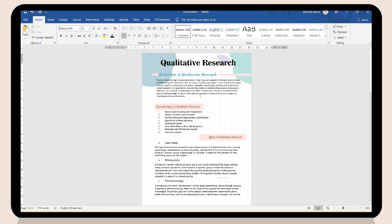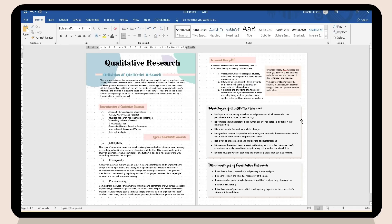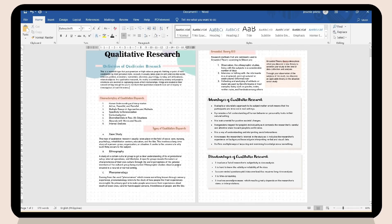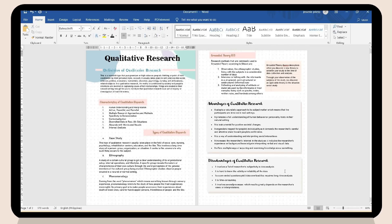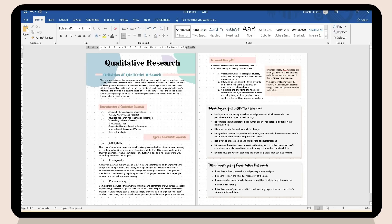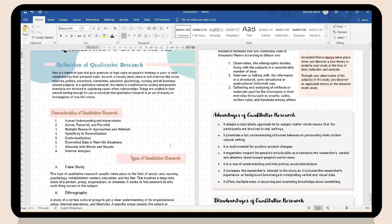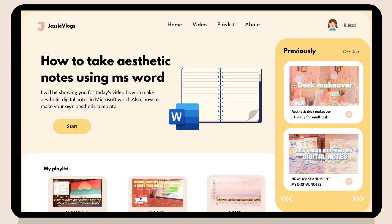And that is how to make your notes aesthetic using Microsoft Word. That is all for today's video, guys. Thank you so much for watching. I hope you learned something and have some ideas for your notes. Thank you so much and see you in my next video. Bye!